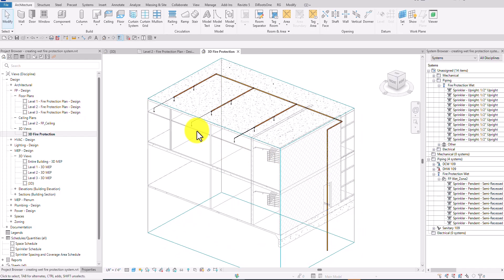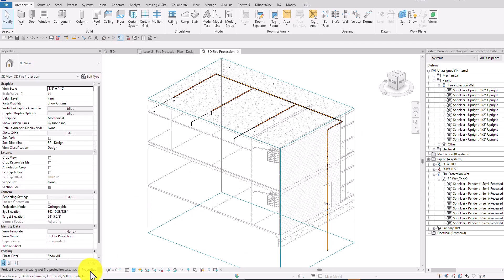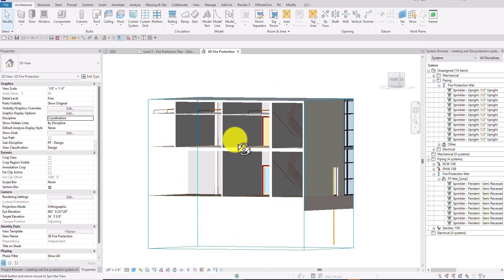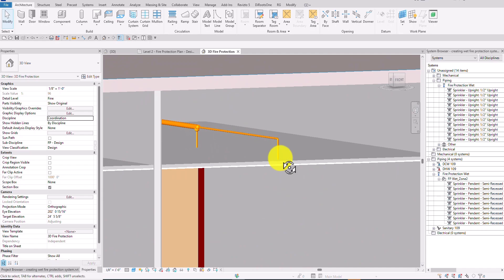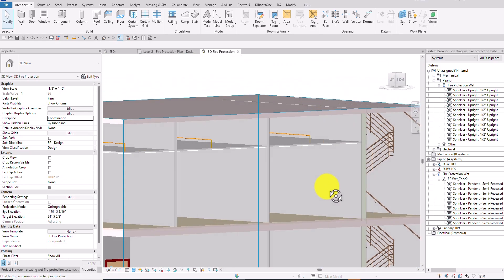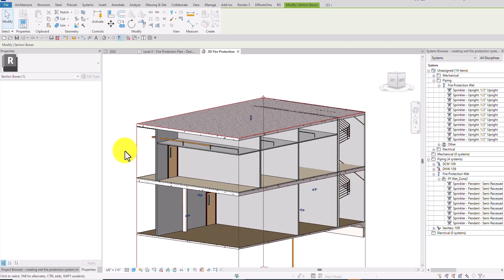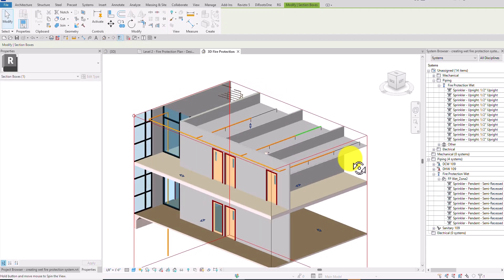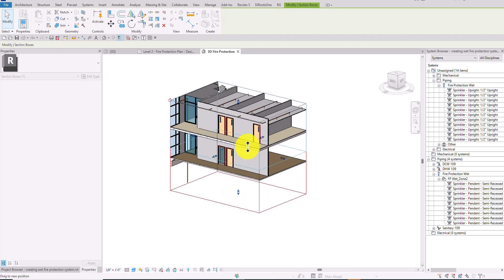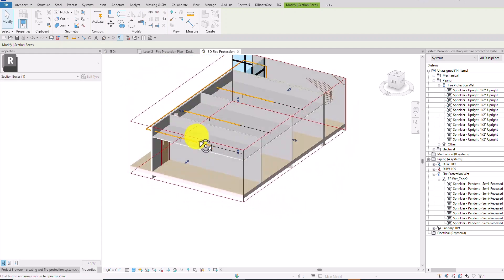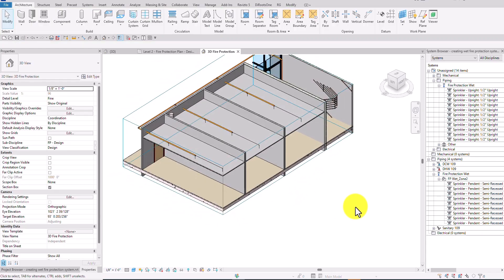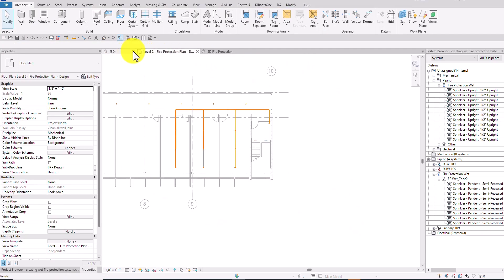Right now the architectural model is showing in gray. I'll change the discipline in the properties from Mechanical to Coordination so we can see the other disciplines as well. Now the architectural model is visible alongside the fire protection system. I'll adjust the selection box crop to see the top portion of the model clearly.